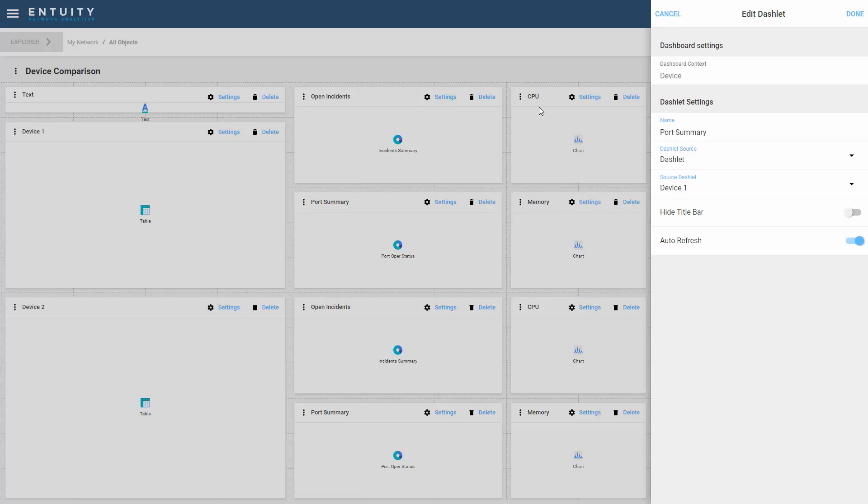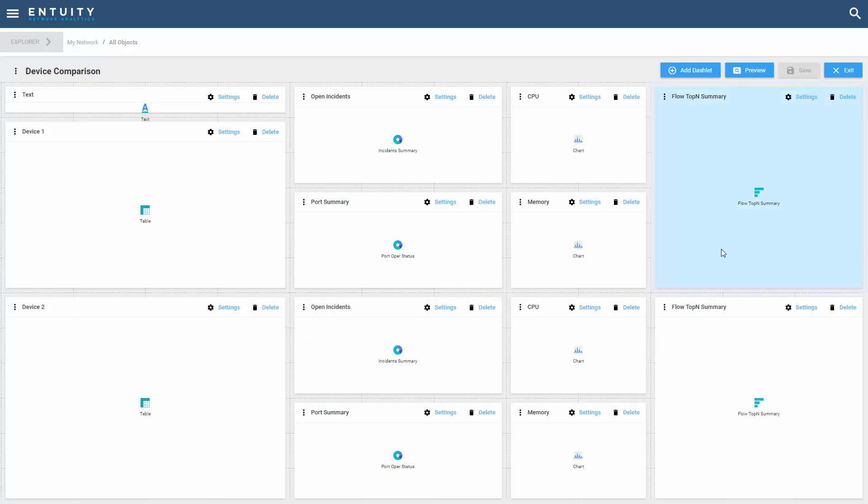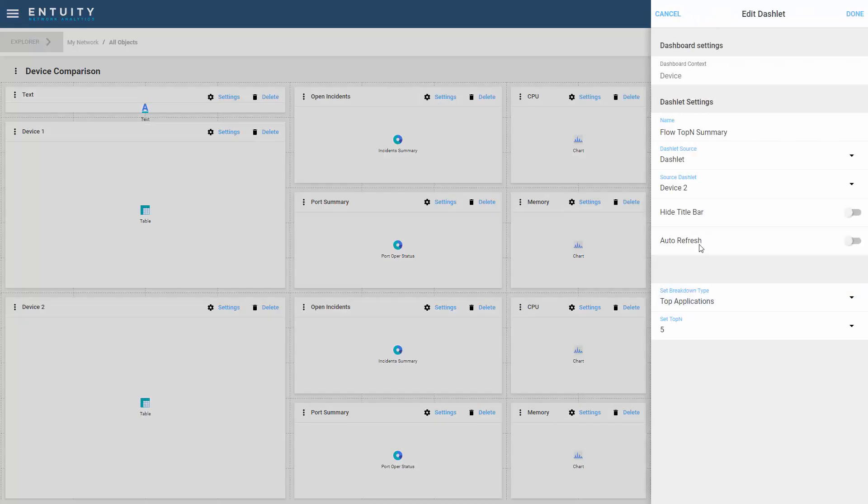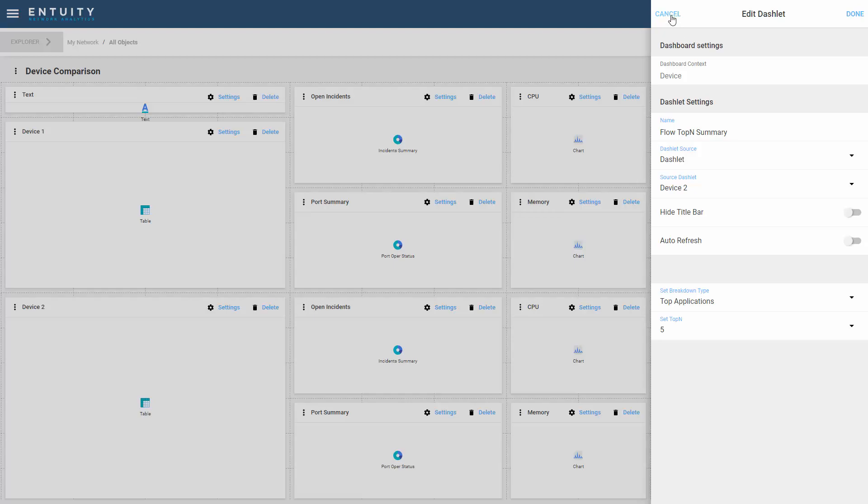I'm doing the same thing for the top end flow summary for the second device. The dashlet source is a dashlet, and the source dashlet is the device 2 table. This is the same configuration that's used for the remaining dashlets.